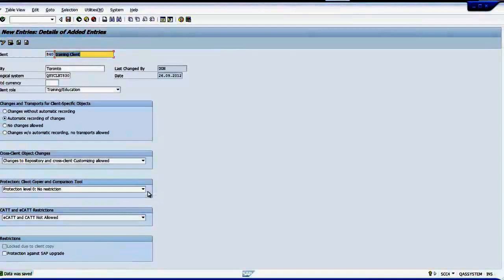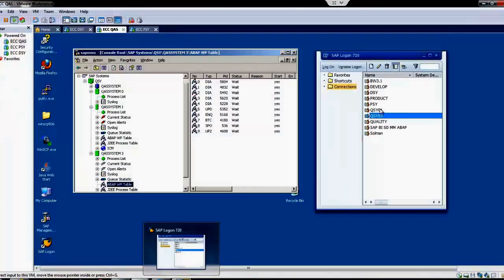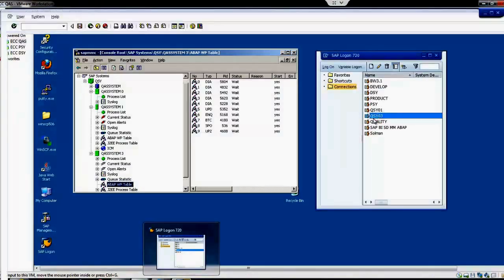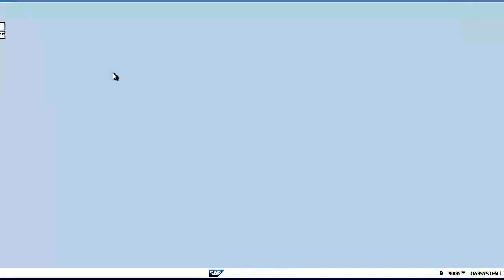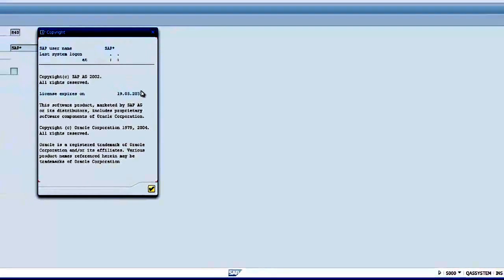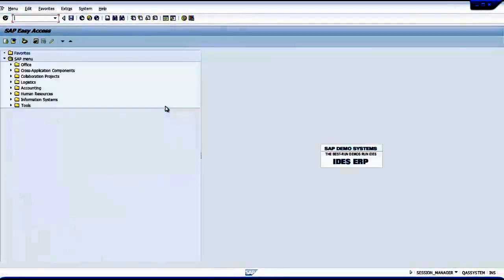Then I will reduce this. I am going to login again into the same system. I use the same instance. I don't want to use other instance because it is a new client, it doesn't have any information. So I will login as SAP star and the password is going to be PASS. Make sure that I am logging into QA system, but I have to change the client number to 840. So I logged in.